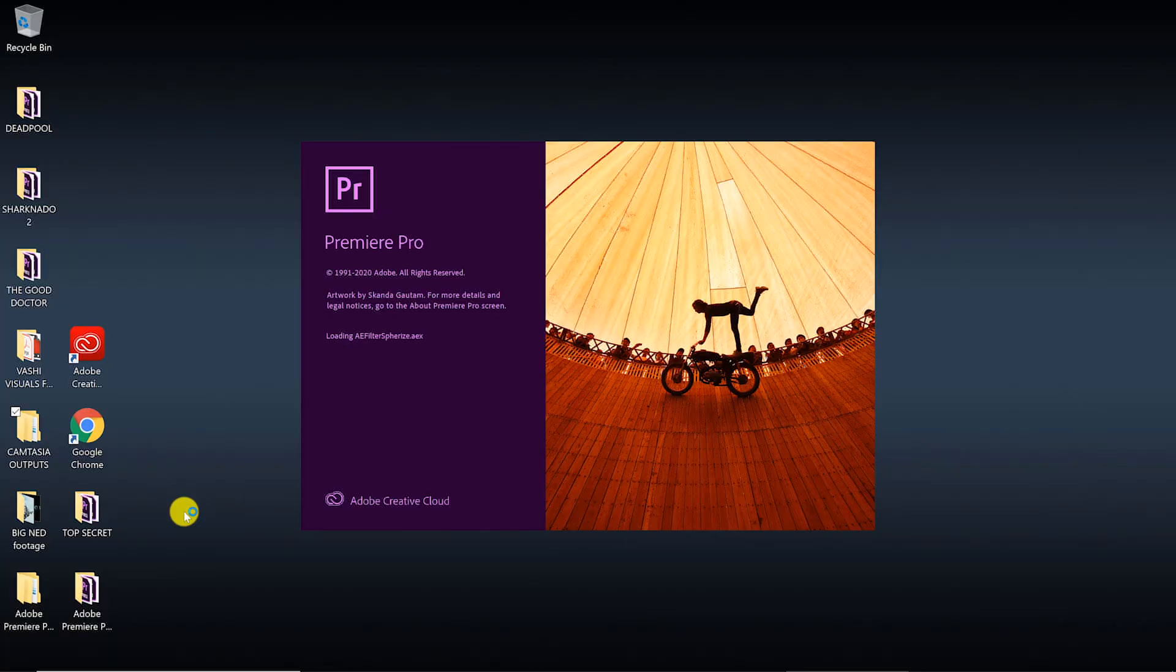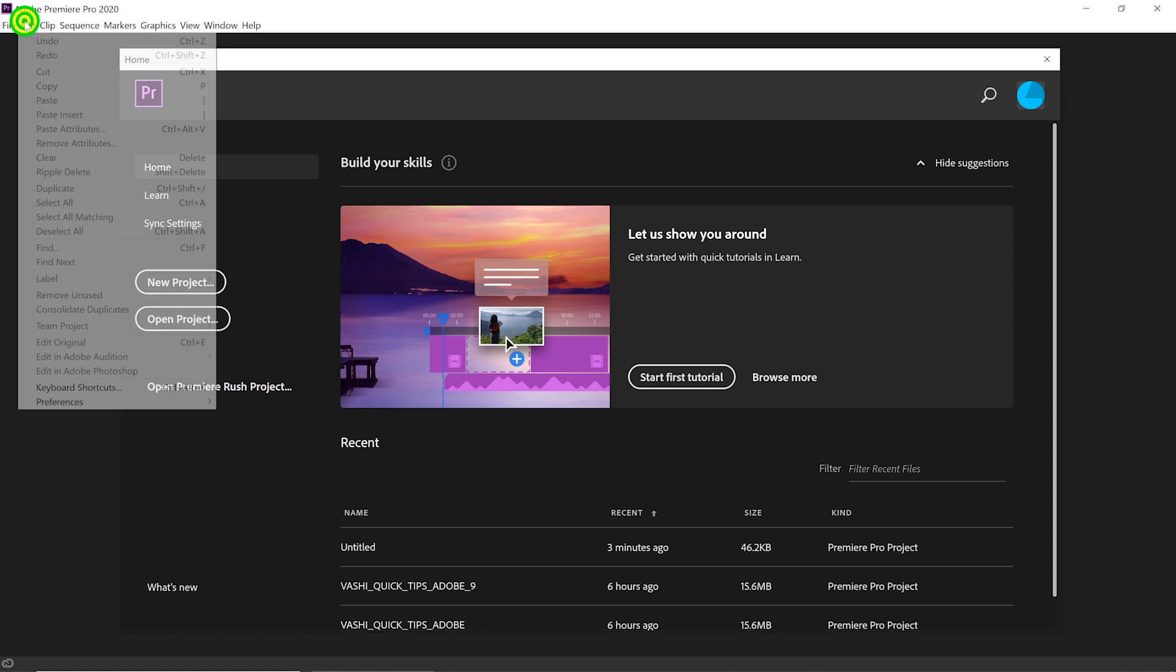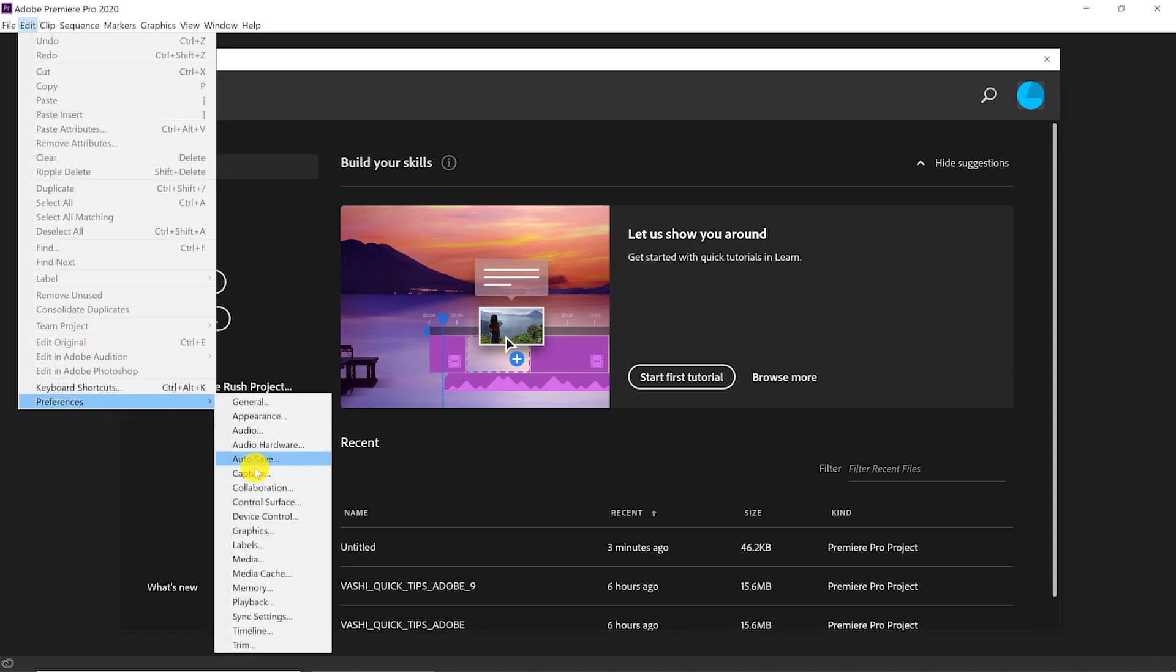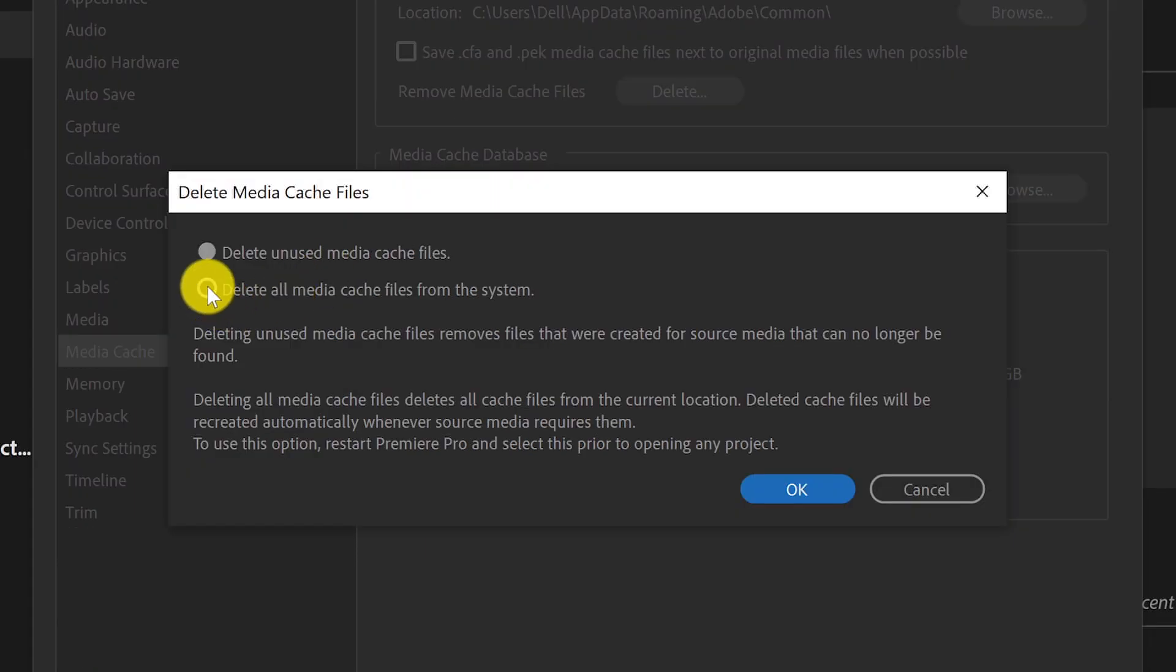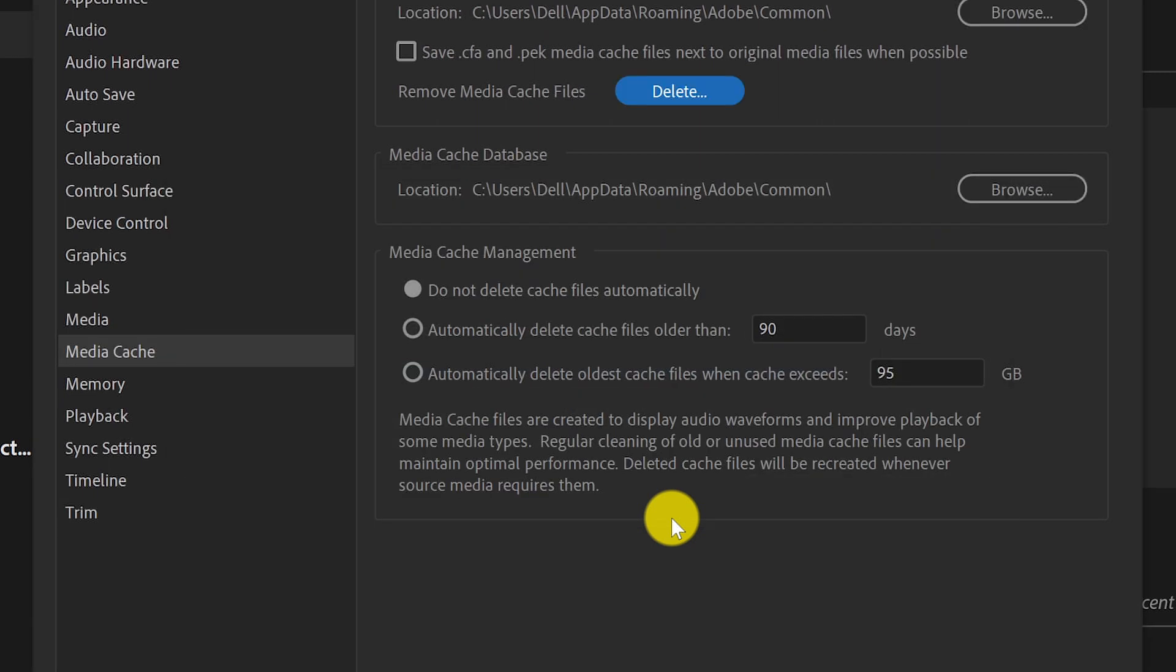I launch Premiere Pro, but before opening any project, under Preferences and Media Cache, I'm going to choose to remove all my Media Cache files. Even one corrupted media file can cause this behavior, so it's best to delete them all. These files will be rebuilt automatically the next time you launch Premiere Pro.